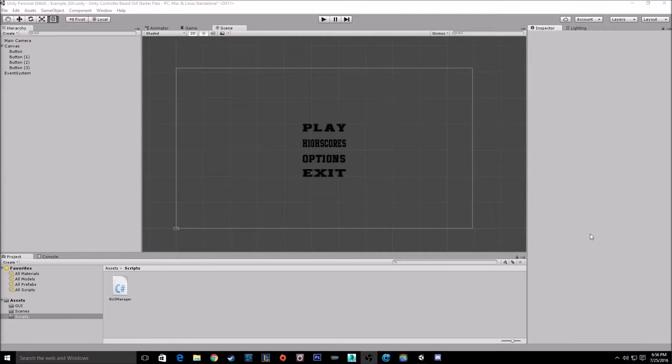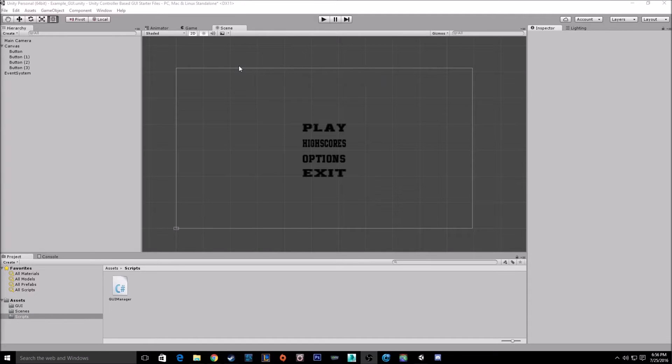Hello everyone, today I have a follow-up video for one of my most popular tutorials, the Unity Controller Controlled GUI tutorial.